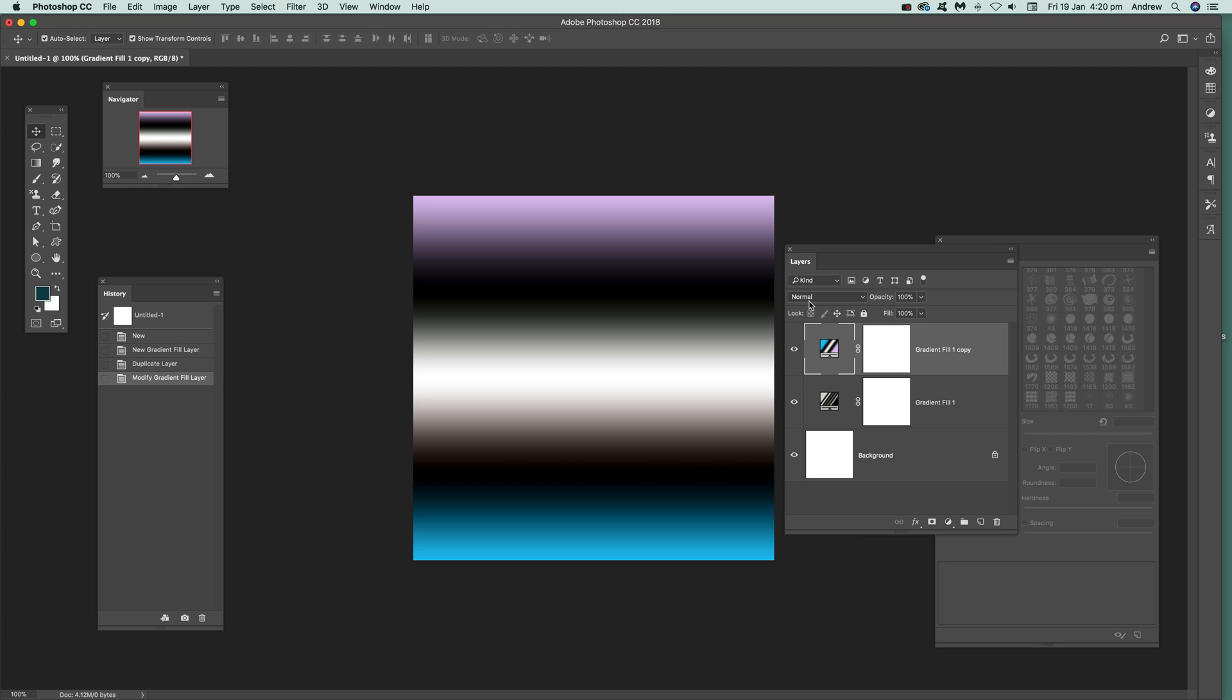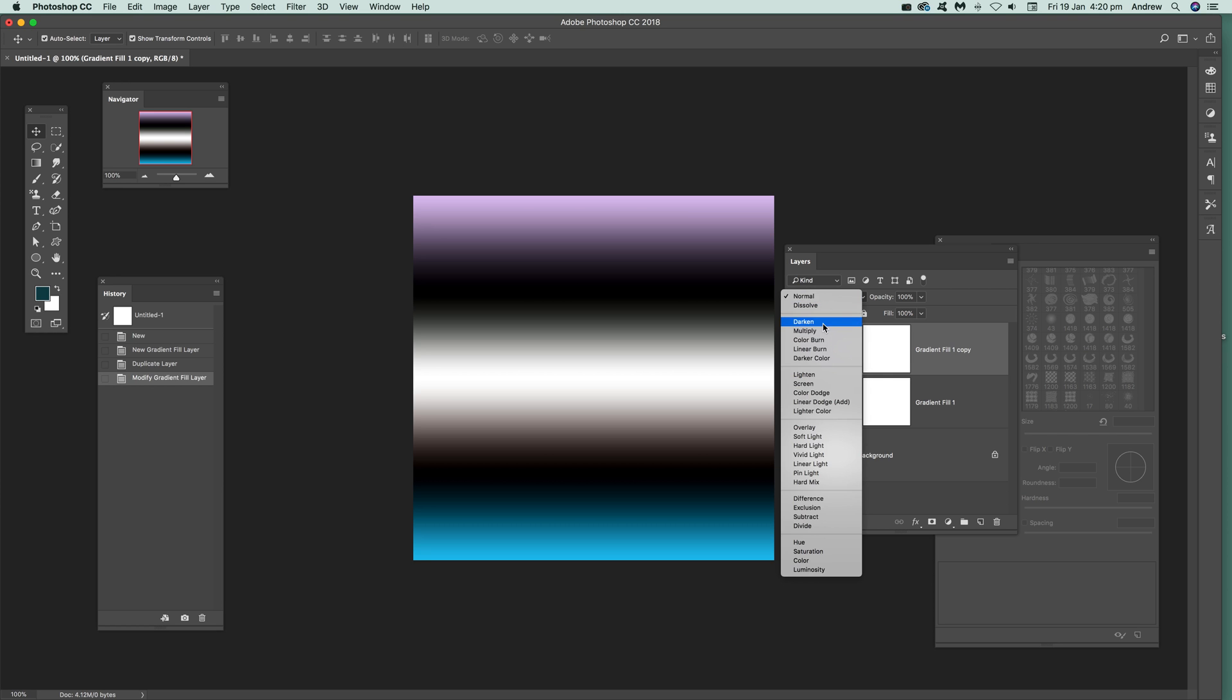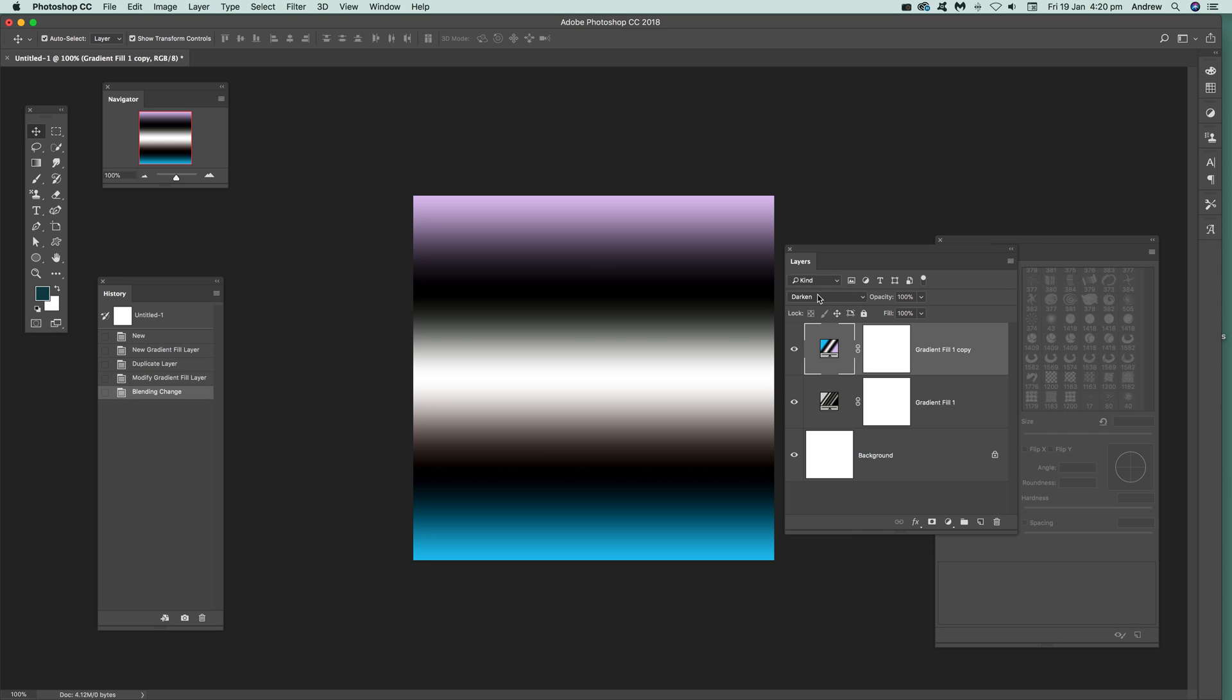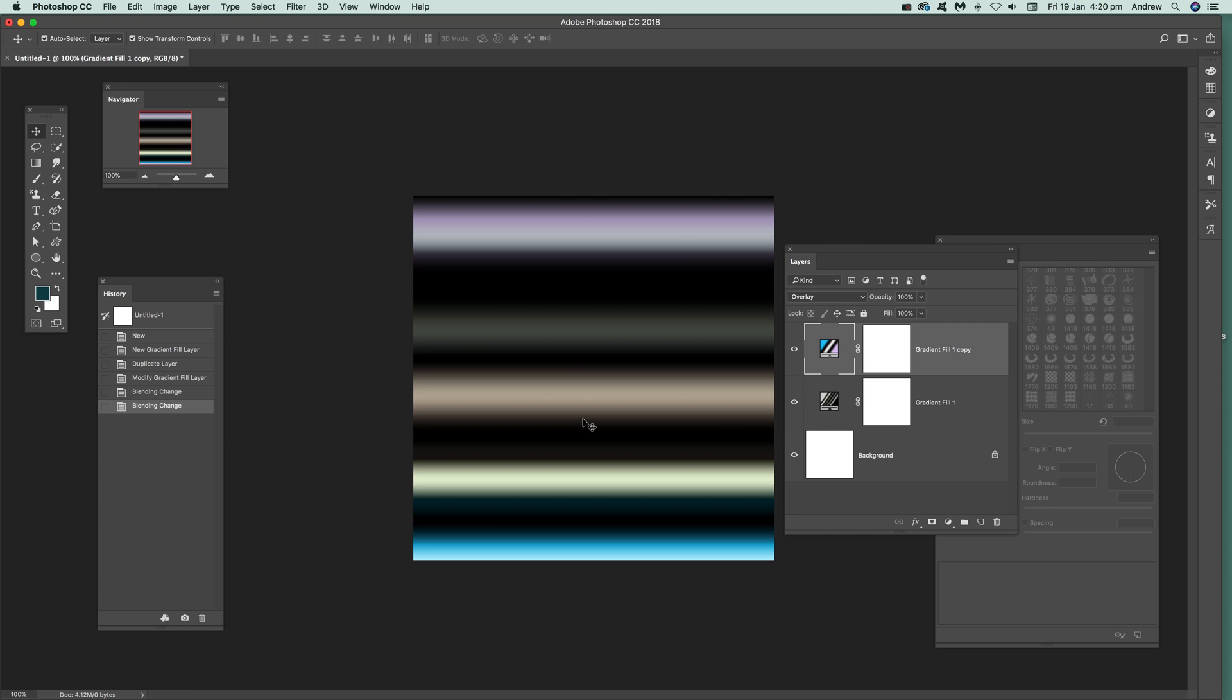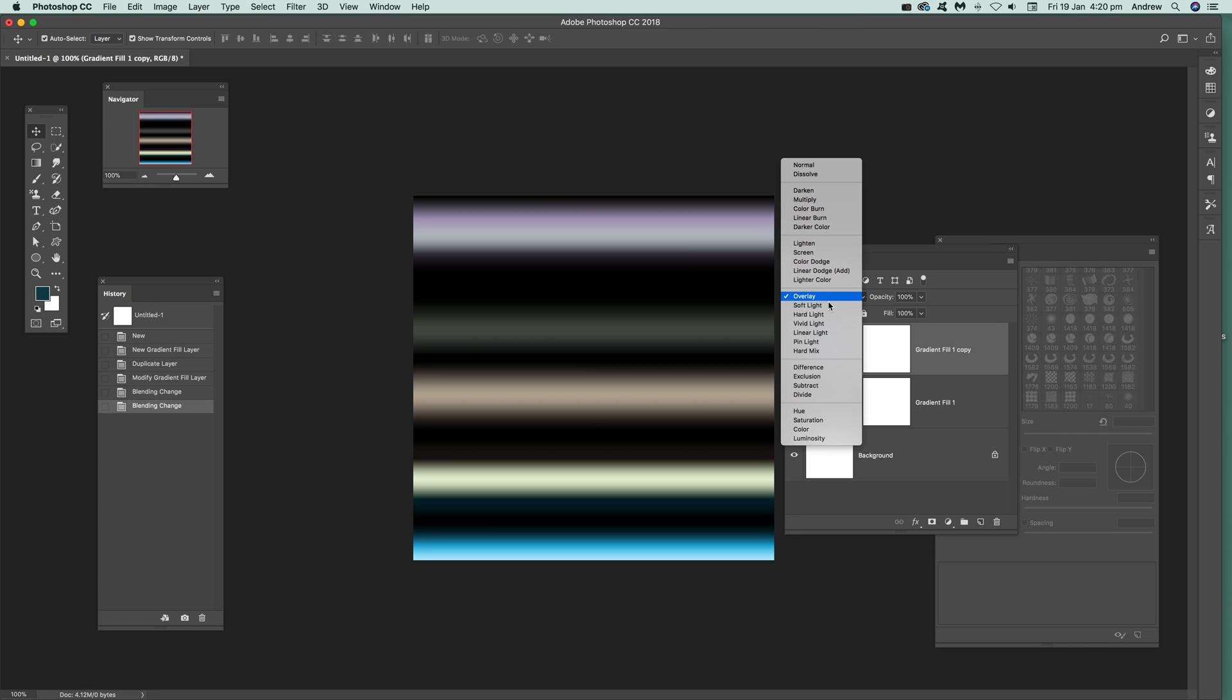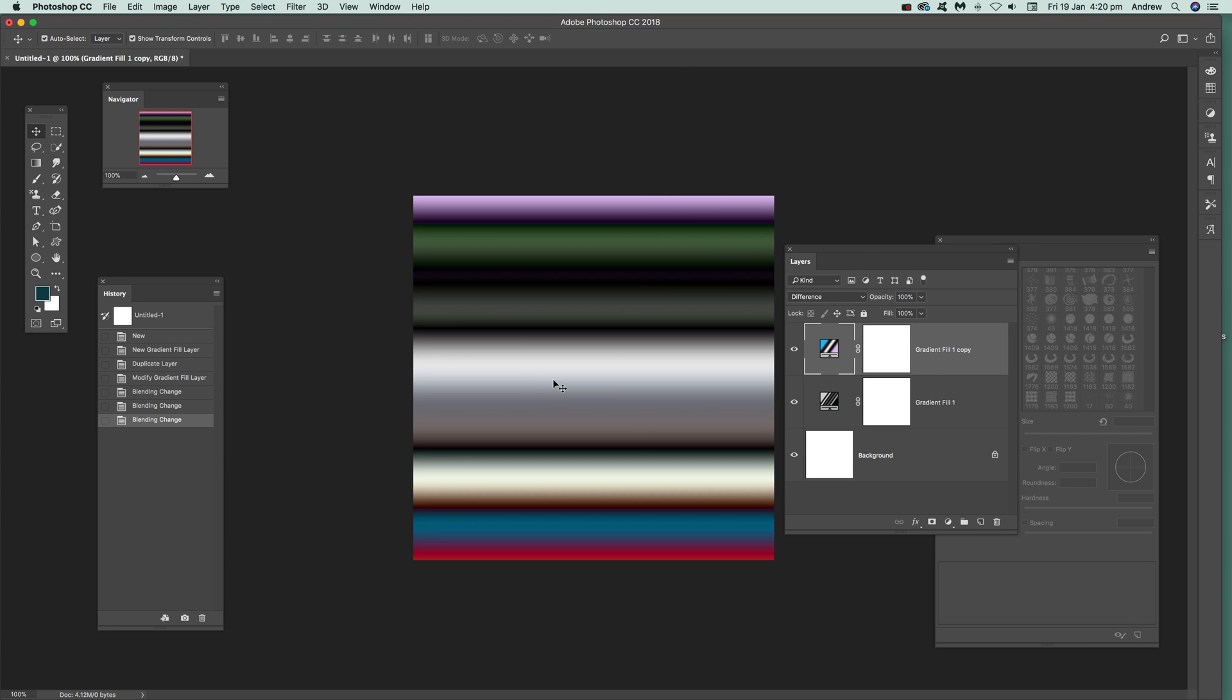Once you've got that, what you can do is go to Darken or Overlay and so on. So you can actually vary, maybe Difference. And you can see you can create different types of designs very quickly using that.